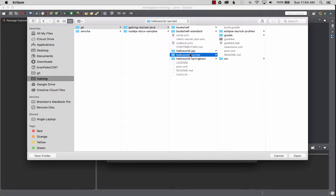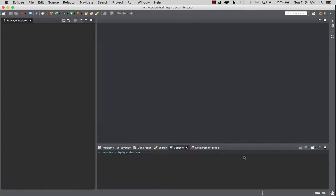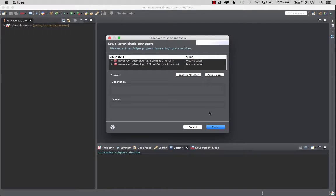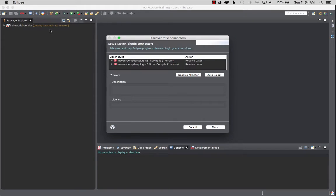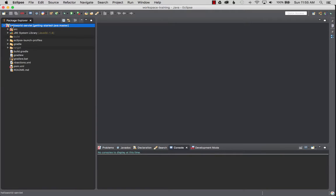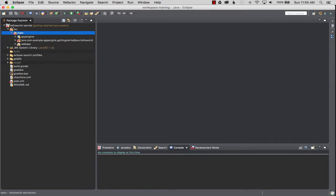I'm going to open that. It's going to tell me that this project has a pom. That's a good sign. We'll select import and it's got a couple issues with plugins and we'll resolve those, resolve all later, finish, and we'll click okay.